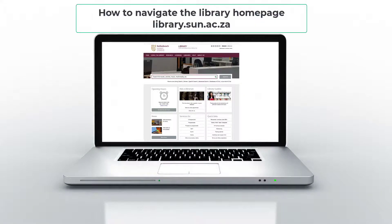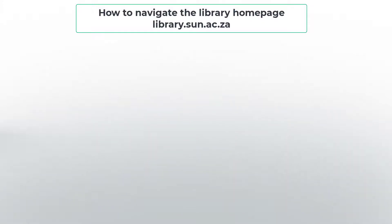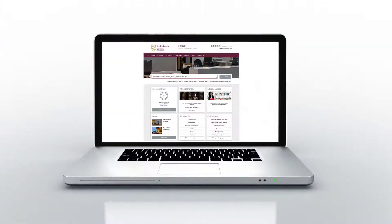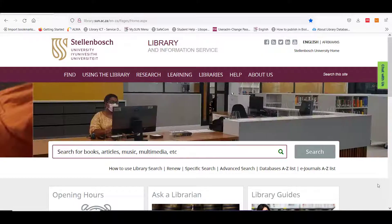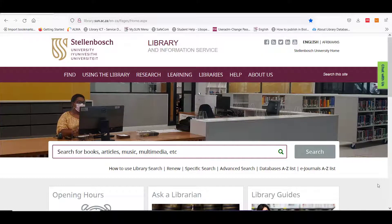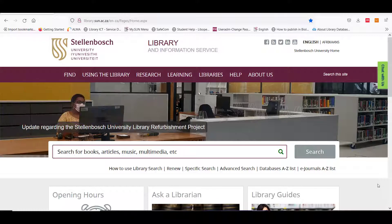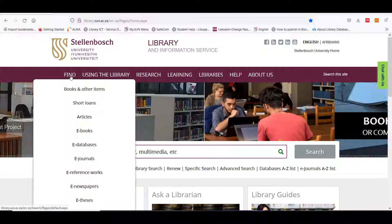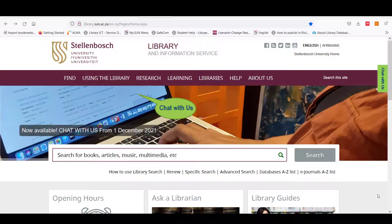Getting to know the library homepage. This video will focus on the library's website and about important services that can be found here. You can find the library homepage at library.sun.ac.za. It is the gateway for library resources such as books, journals, articles and other academic resources that your lecturers will expect you to use for your assignments.